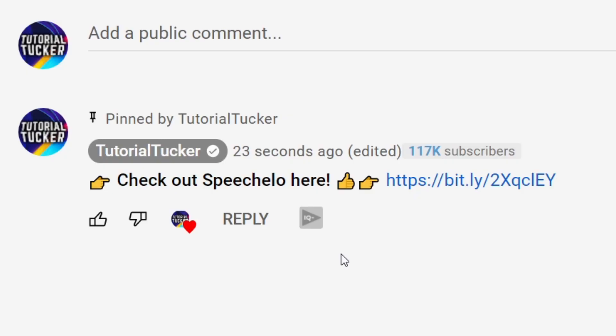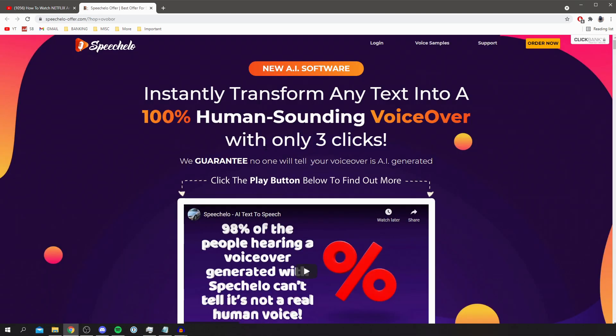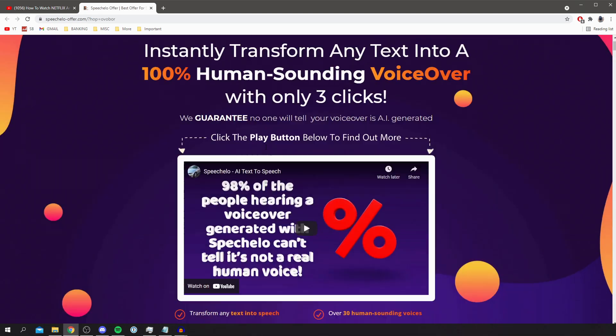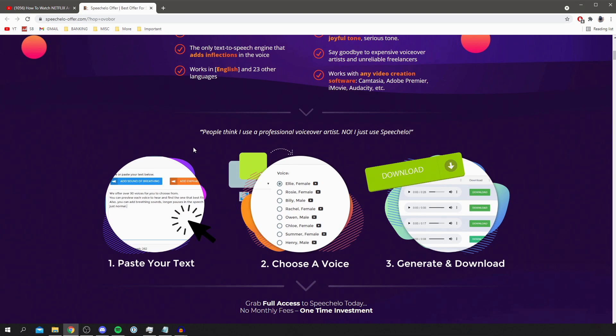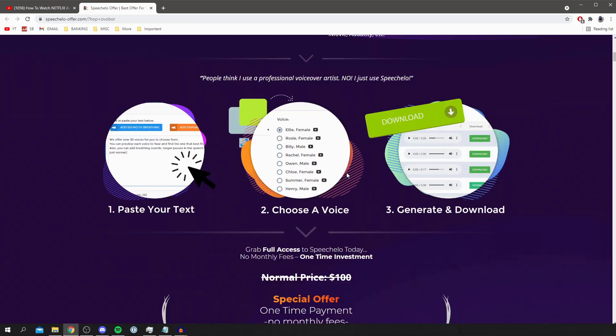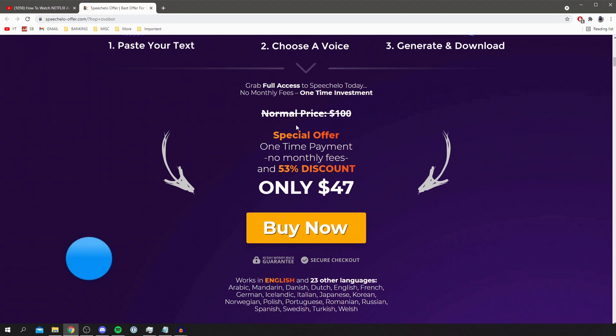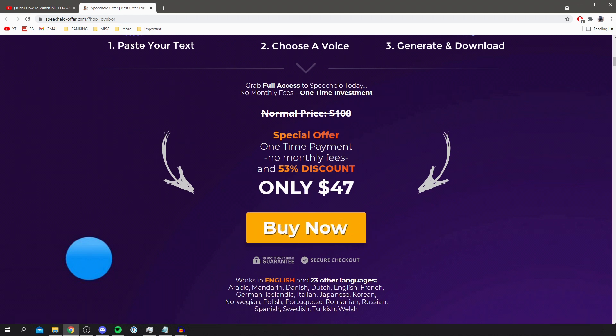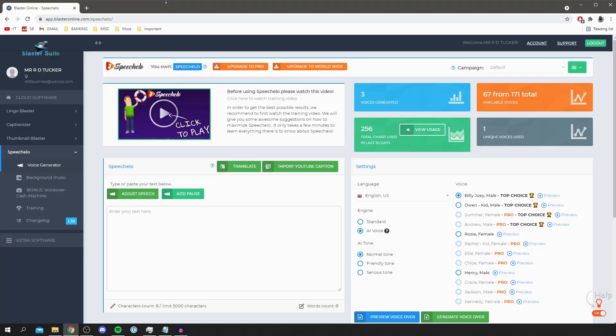The first thing you need to do is purchase Speechelo. So all you want to do is go to the link in the comments or the description, click here and it's going to open up to a brand new tab. Then we can scroll down, it's going to give you a ton of information and then all you want to do is click buy now. Once you've purchased it's going to send you your login details to your email and then let's get into this video.